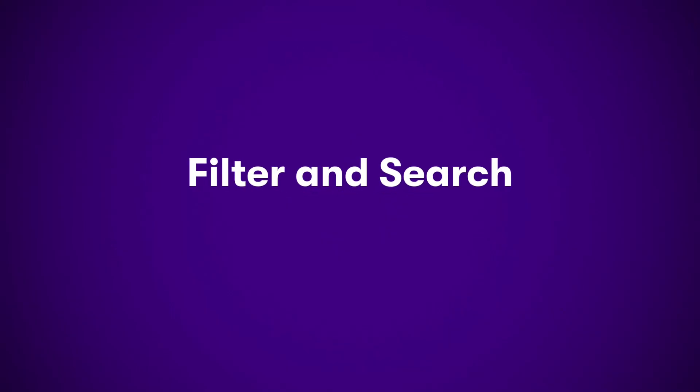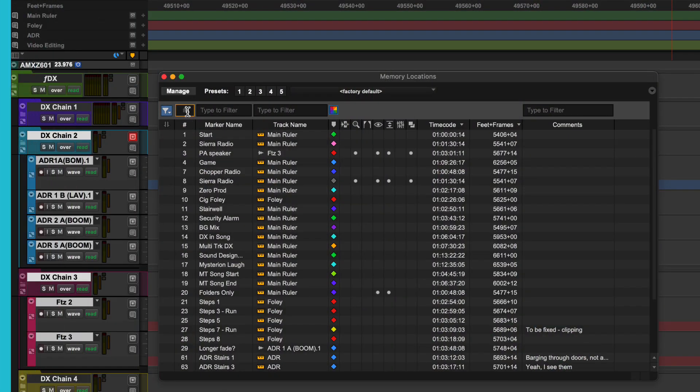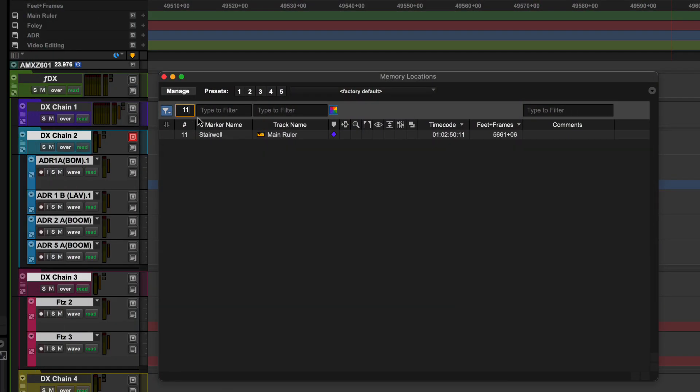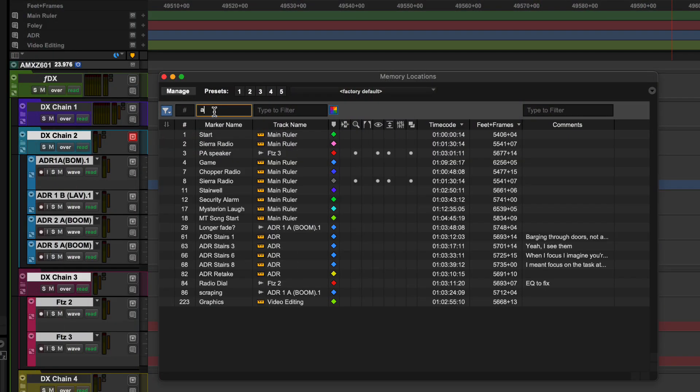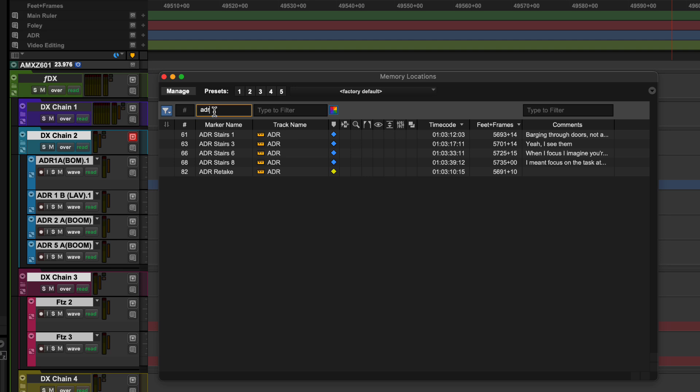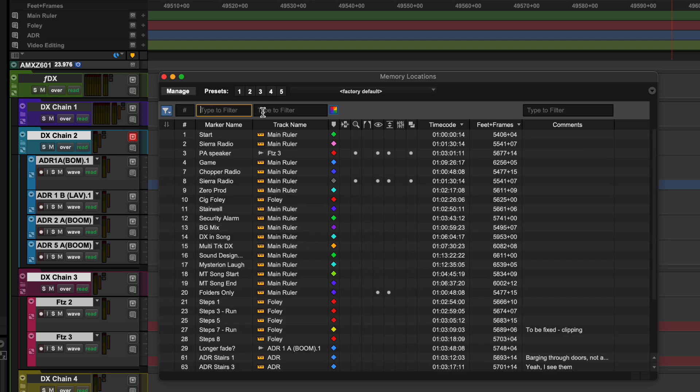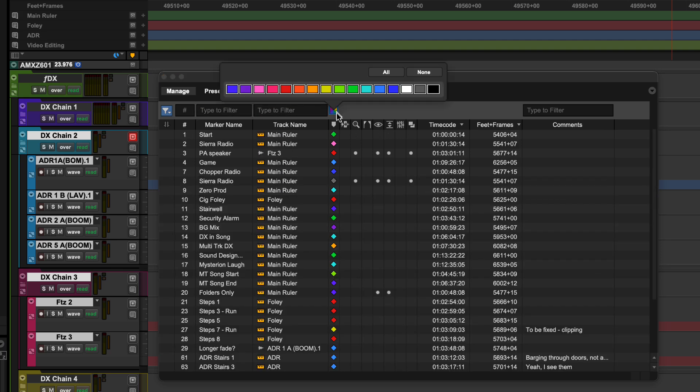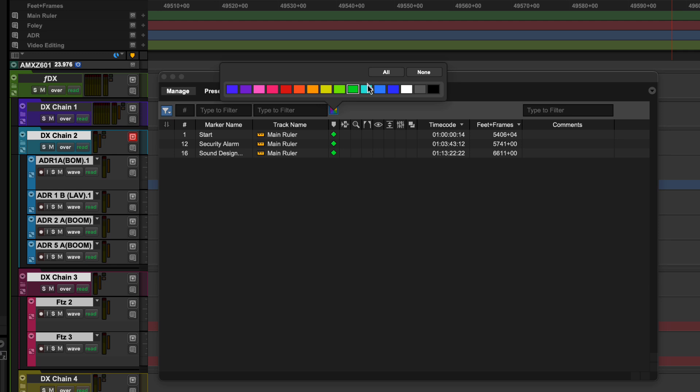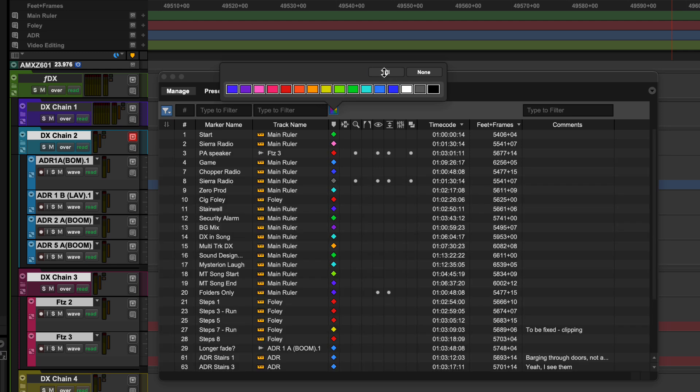Within the memory locations window, you can filter and search by any property including number, name, track, color, and comments.